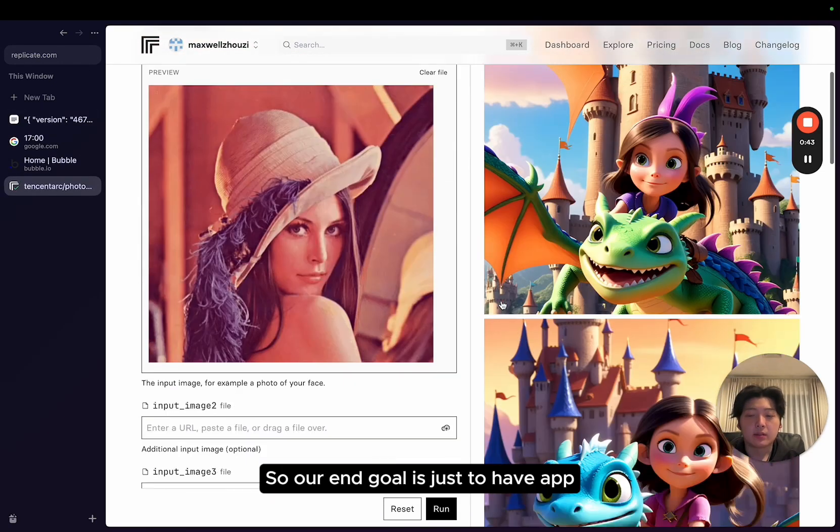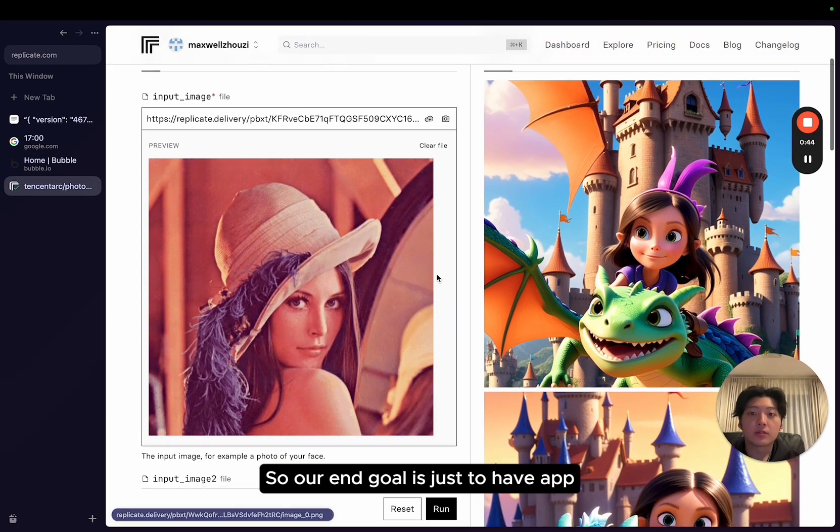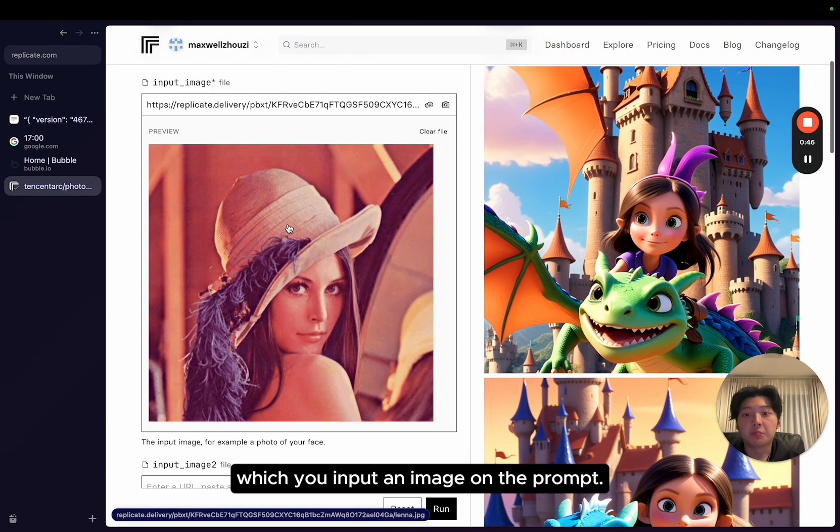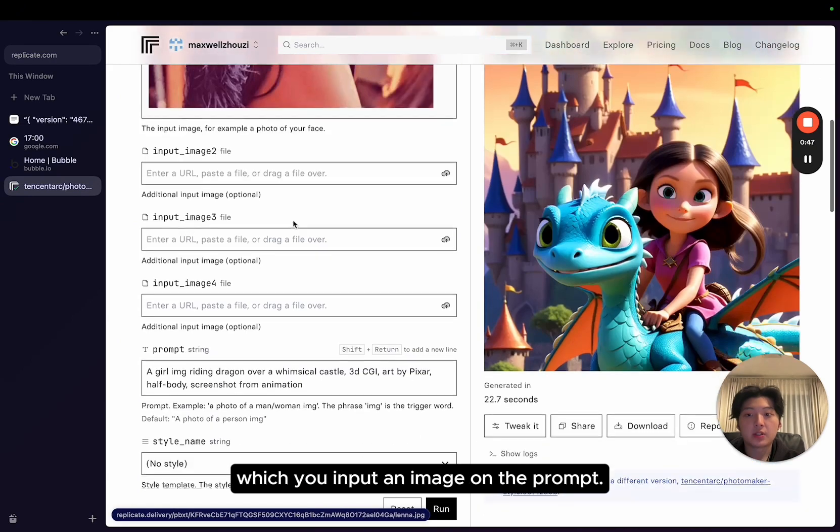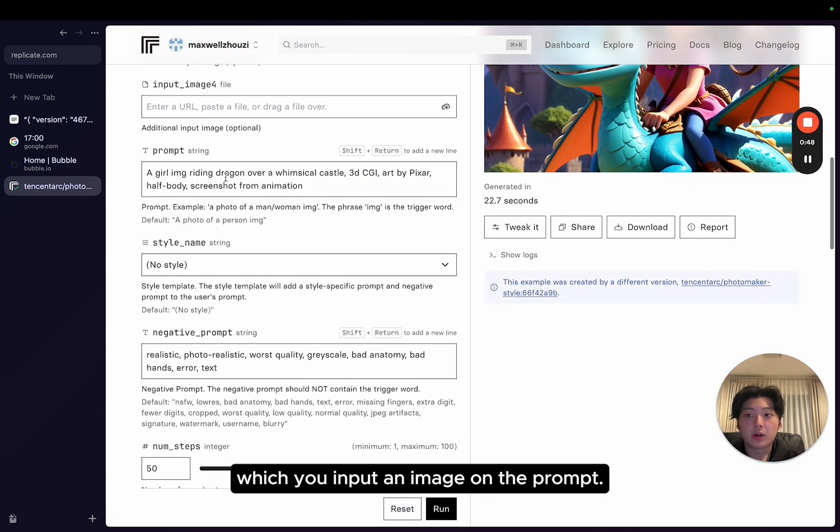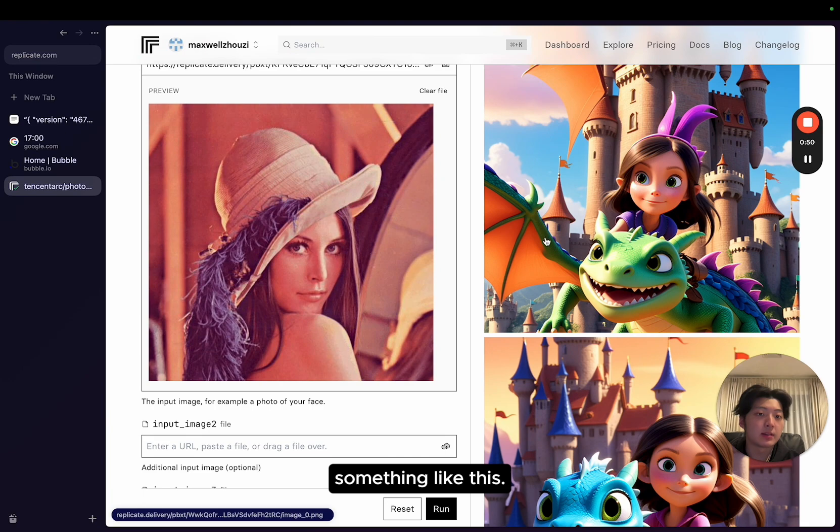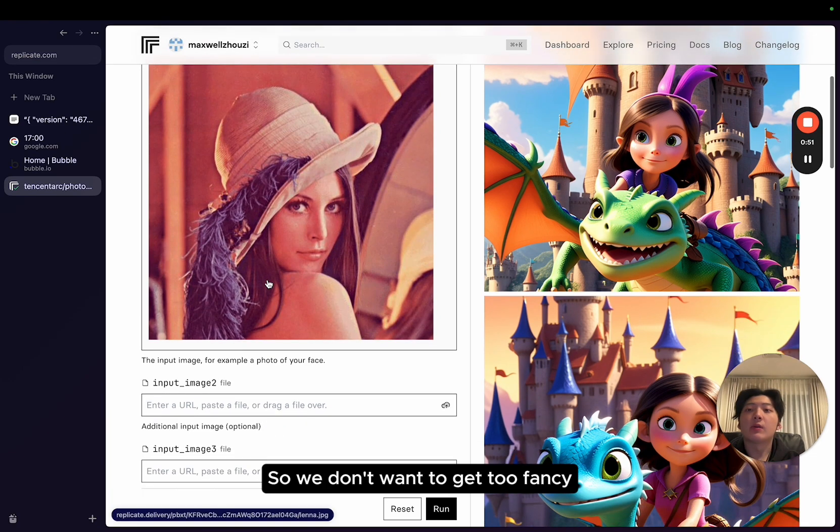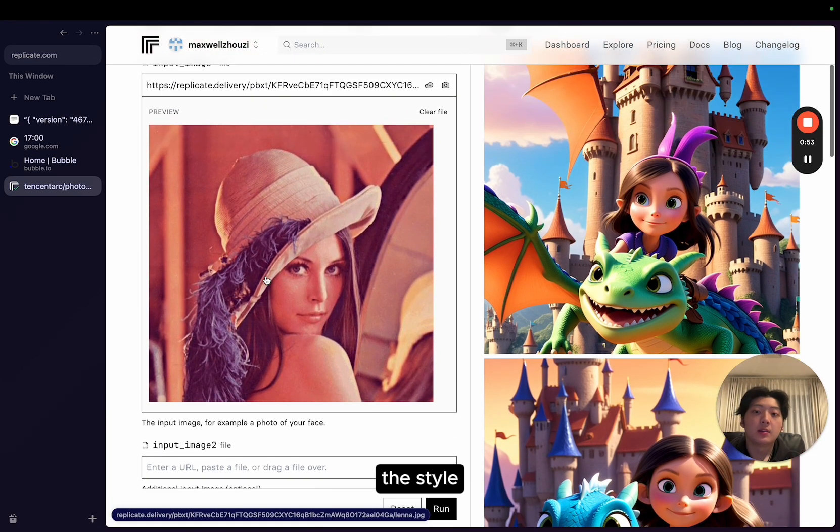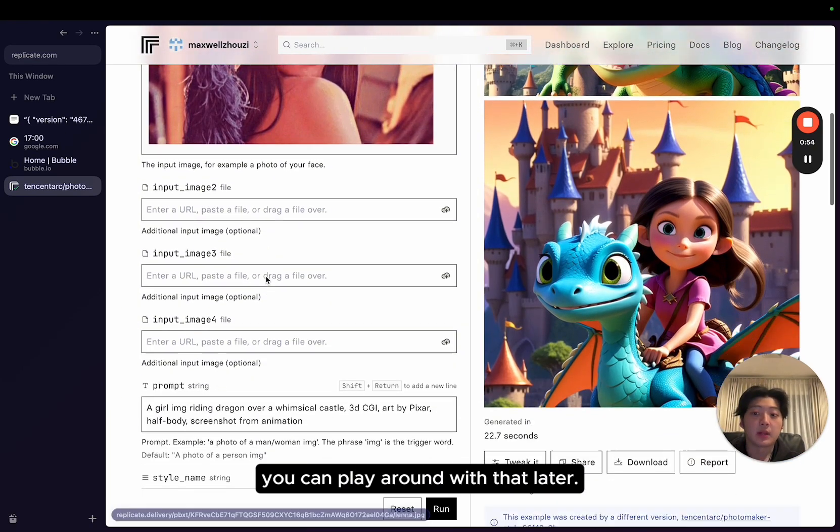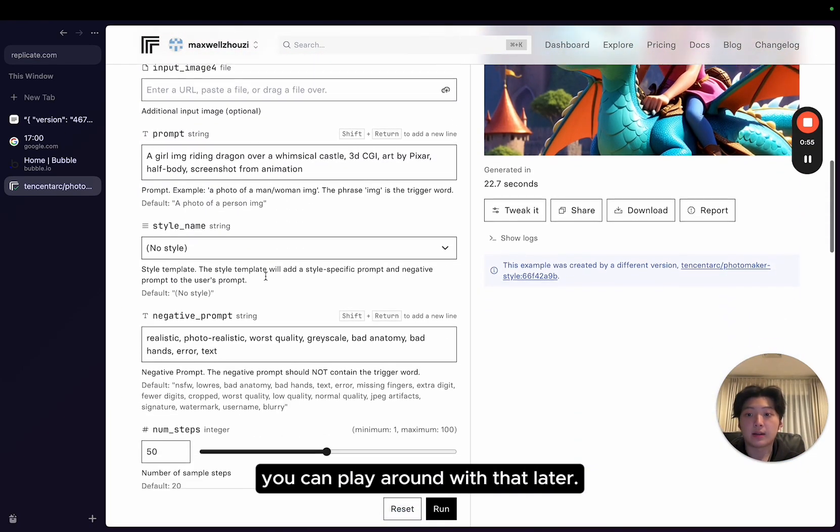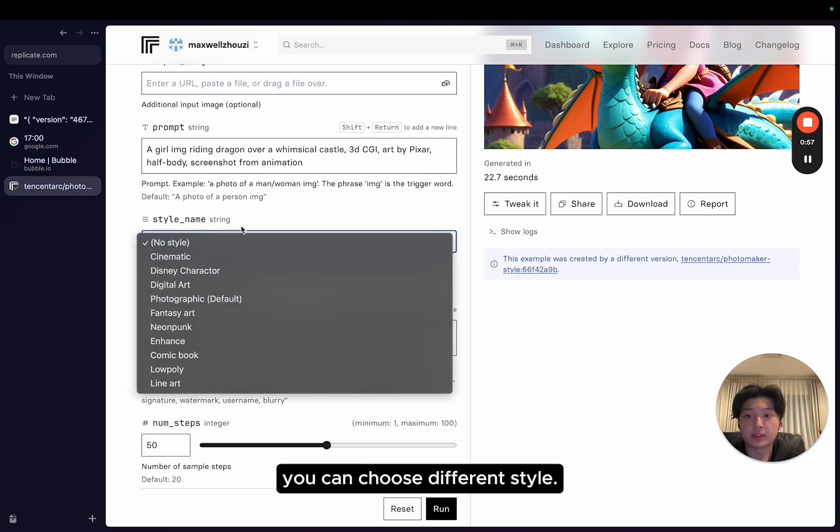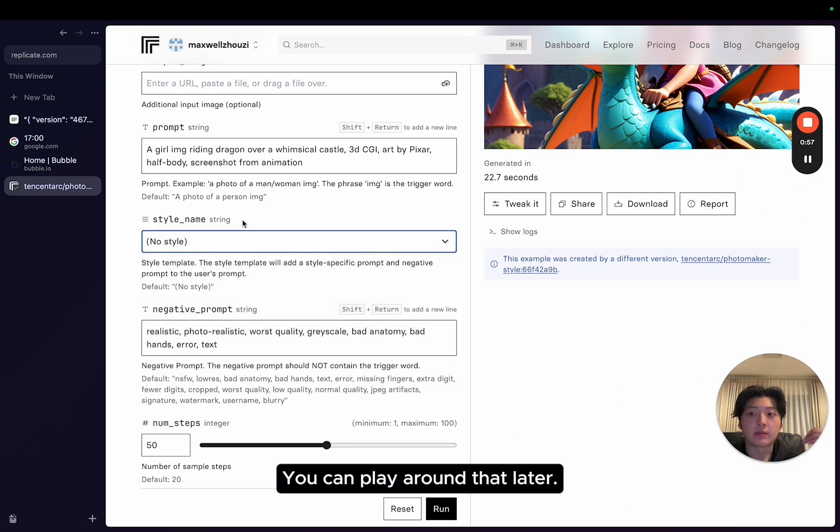So our end goal is just to have an app which you input an image and the prompt, and then it will generate something like this. We don't want to get too fancy about the prompt or the style, you can play around with that later. For example, you can choose different styles.